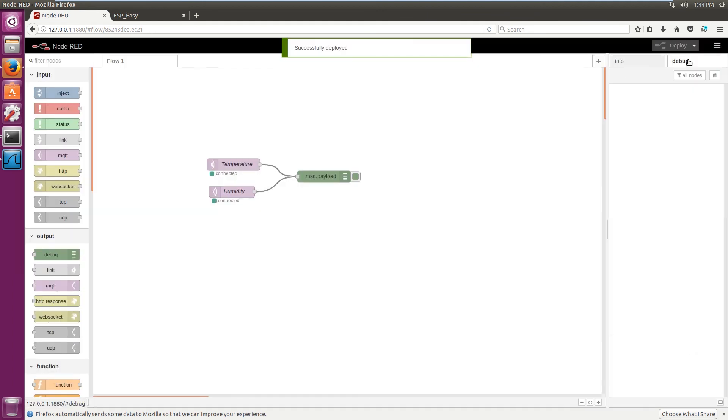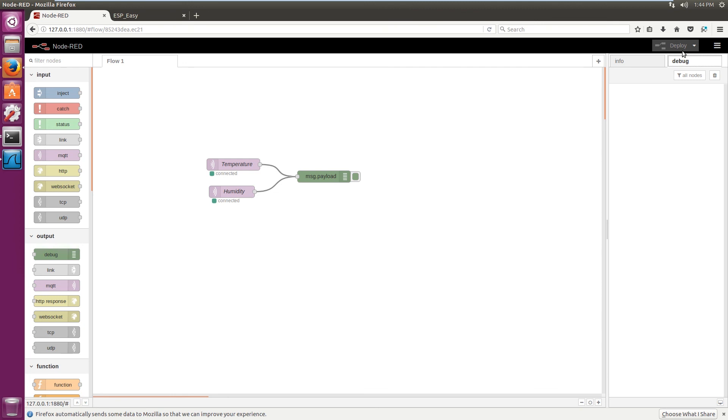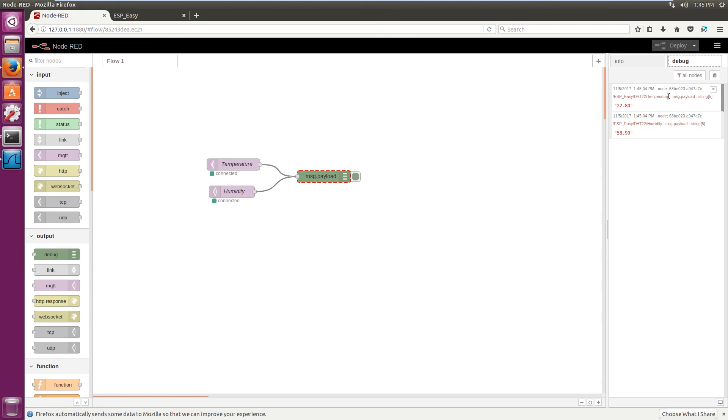And wait for the data to come in. As you can see, now we are getting data from the ESP8266 module. So we are getting a temperature and humidity.